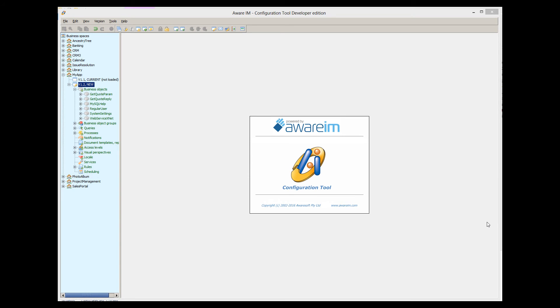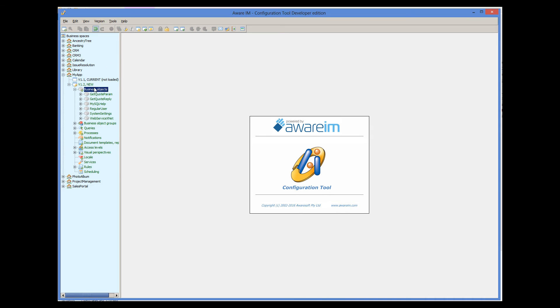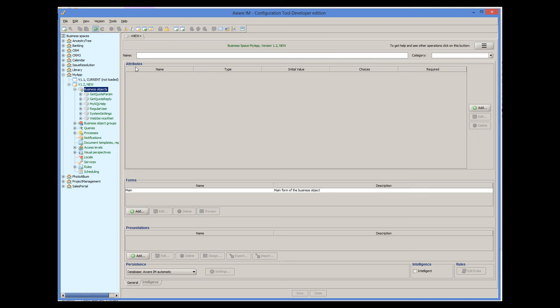Doing it is very similar to what we just did for the existing database table connection. First, we need to create a new business object representing a Debian host. And we'll call it Debian host. This time, we will select LDAP as persistence type for this object.